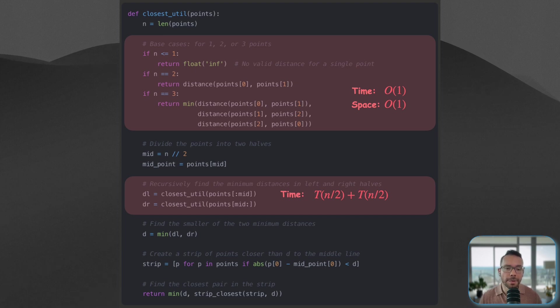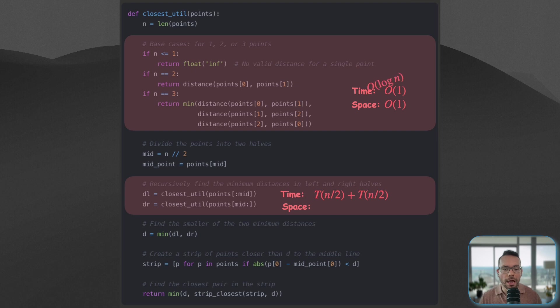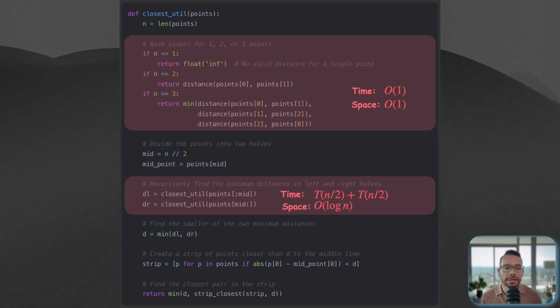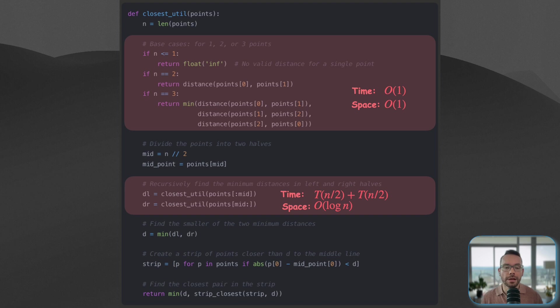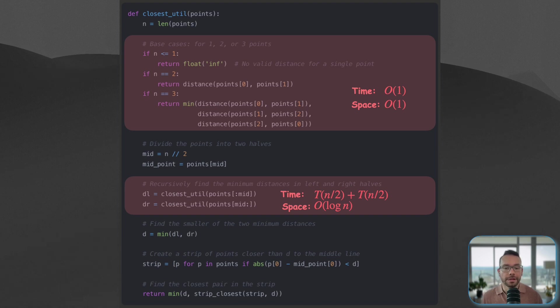And then in terms of space complexity, each recursive call adds a layer to the call stack. The maximum depth of the recursion is going to be log n as we halve the input each time.